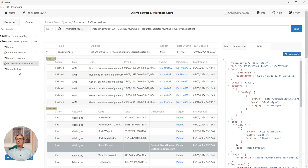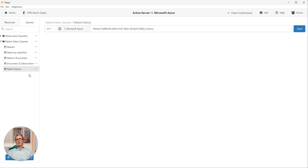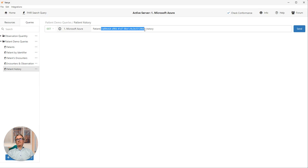The last query I'm going to show you is the call to the history endpoint. So again, dealing with our patient Xavier, we're making a call to get that particular patient by FHIR ID and we want his full history.